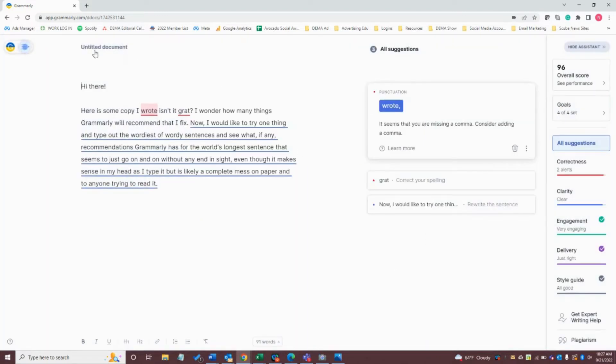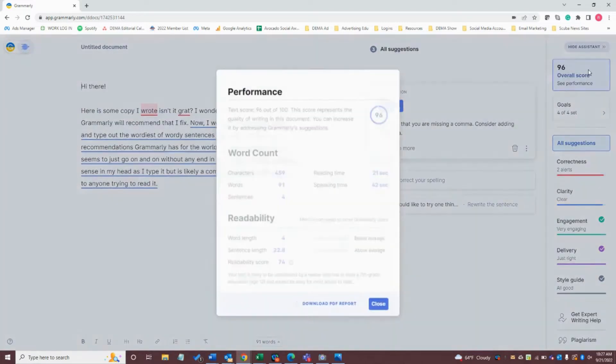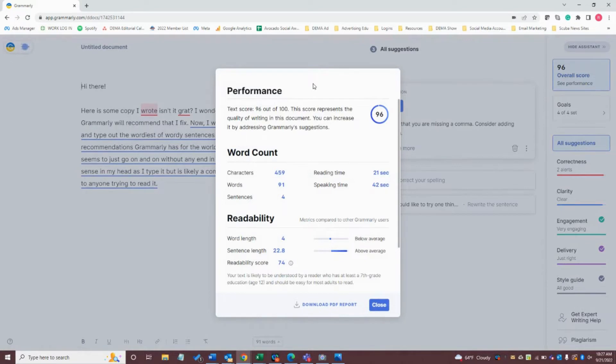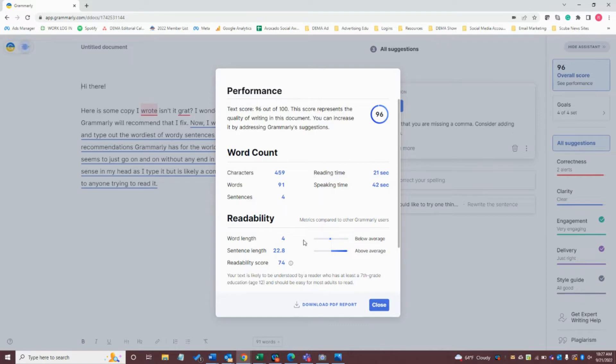Now, before we dig into my copy here, I do want to point out two things. Over here on the top right, it's going to give me an overall score, which if I click on that and open up that overall score, it's going to show me the breakdown of my performance and why it has given me a score of 96 out of 100. Here, it's telling me the word count, the breakdown, the reading, speaking times, the readability, which is really helpful.